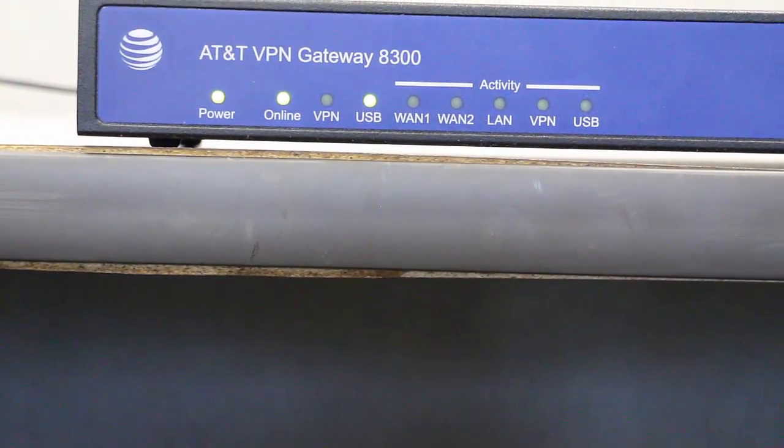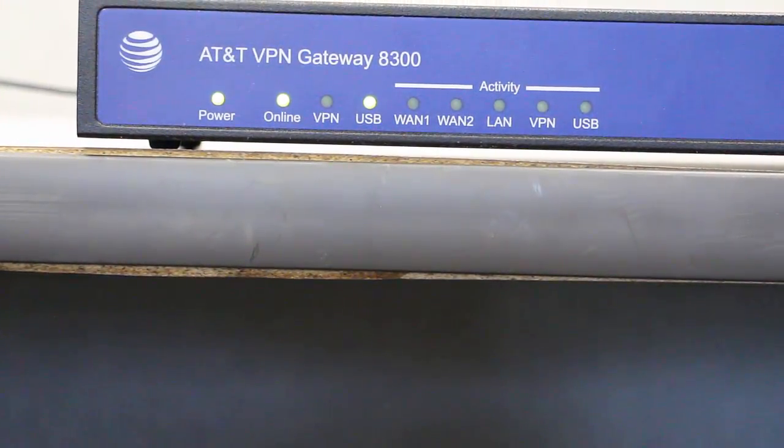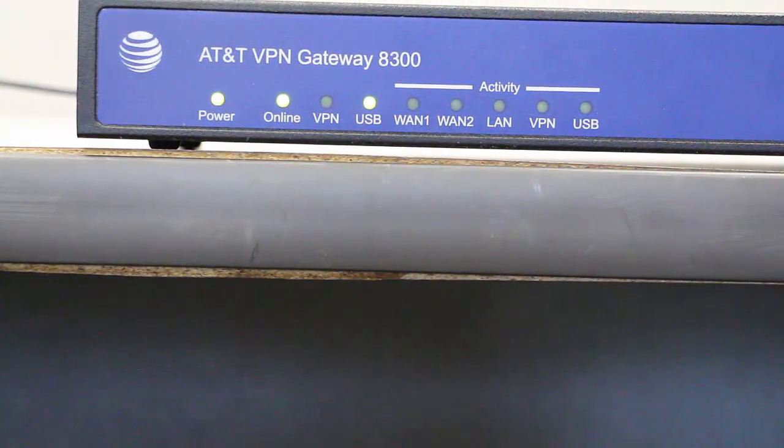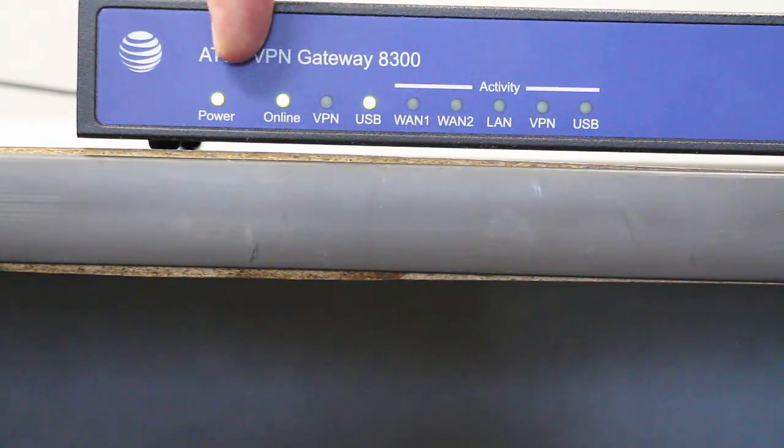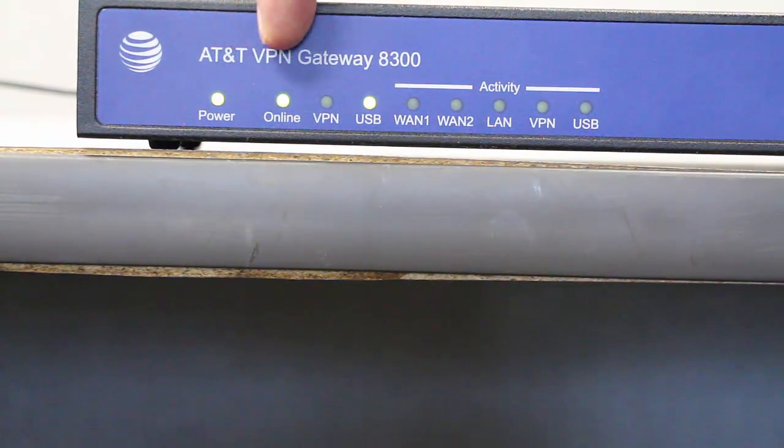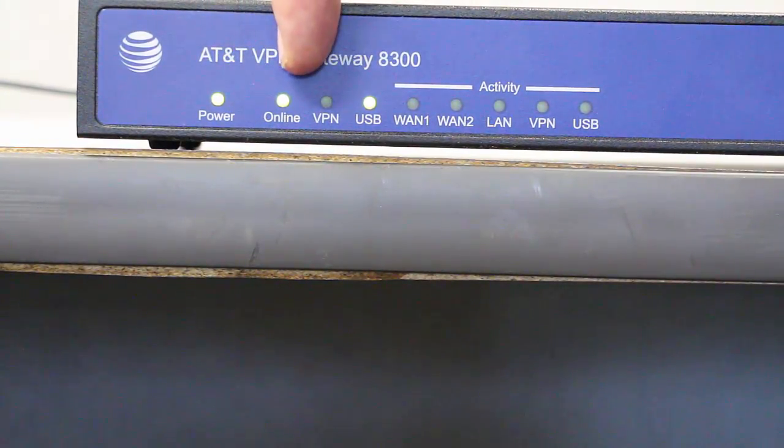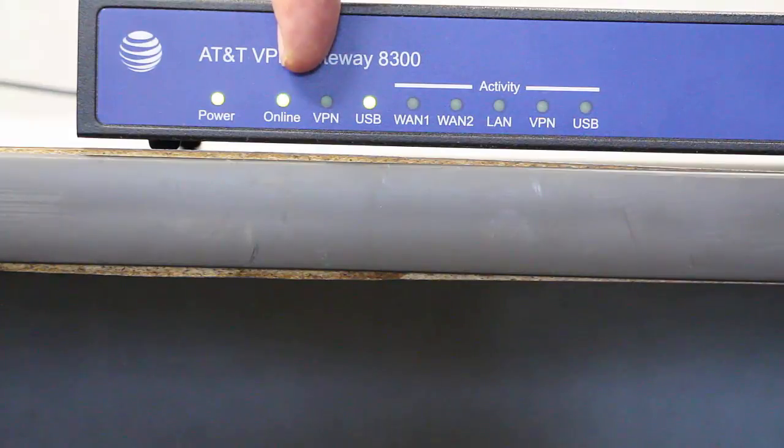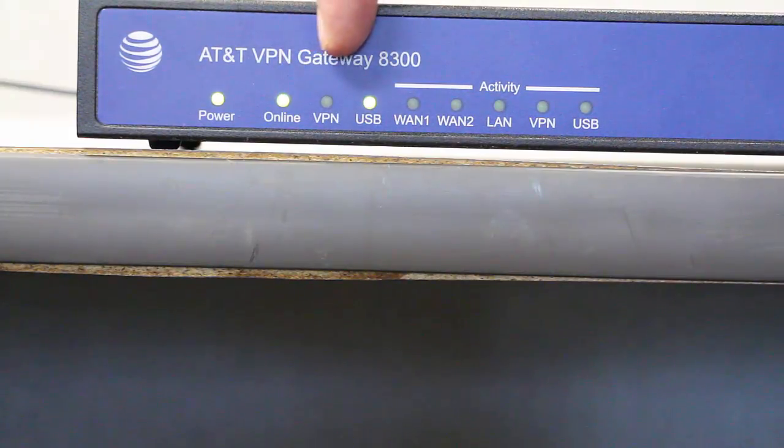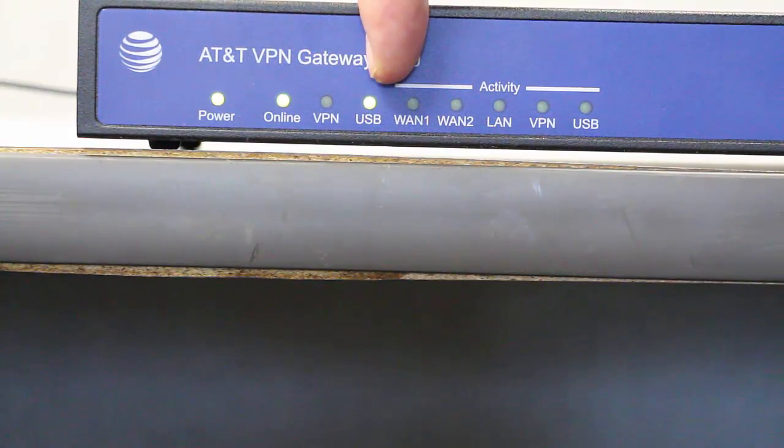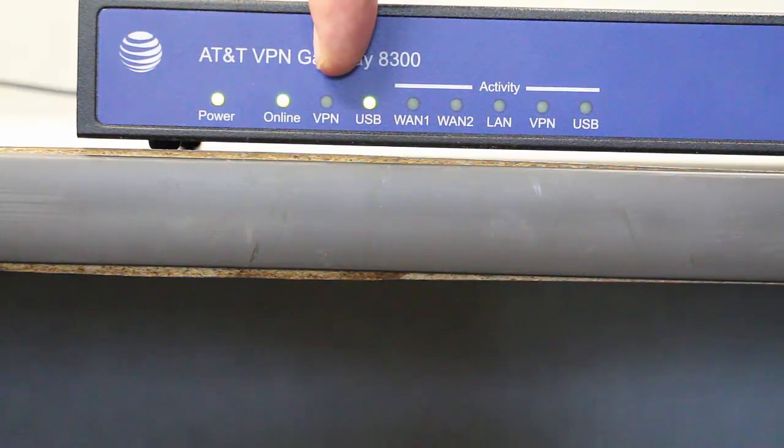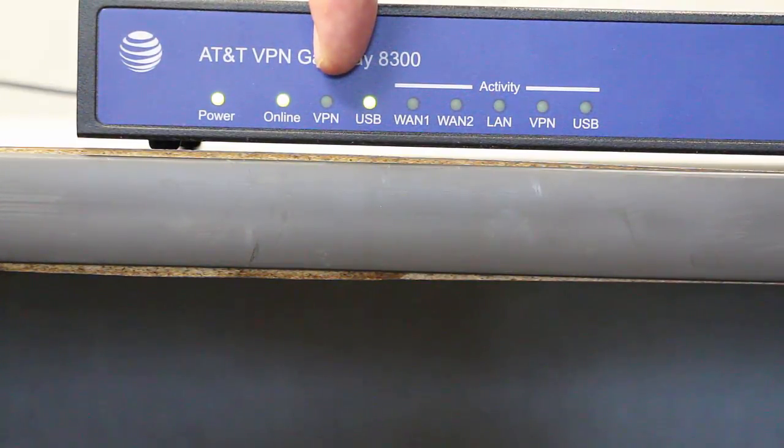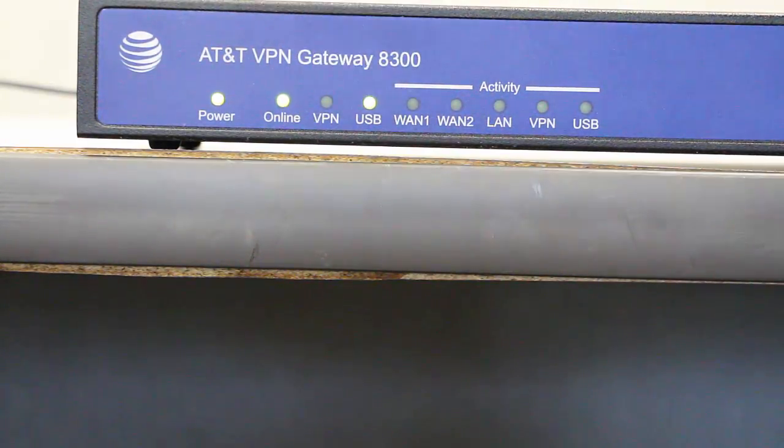OK, we're back. And you can see there's three LEDs lit. The first one being the power light, the second one being online—that tells us we're connected to the internet—and the third one being USB, meaning we're using a USB modem. And this VPN light would be lit if we were doing a VPN right now. So thank you for watching.